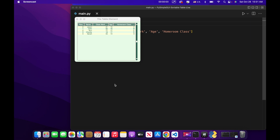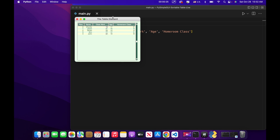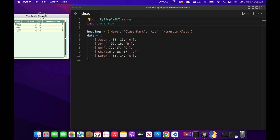Today we're going to learn how to create a table that we can sort by column. For example, if we click on class mark, we can sort it in ascending order, and all of the other elements in the other columns change to match whatever order we have in class mark. Let's go ahead and get started.